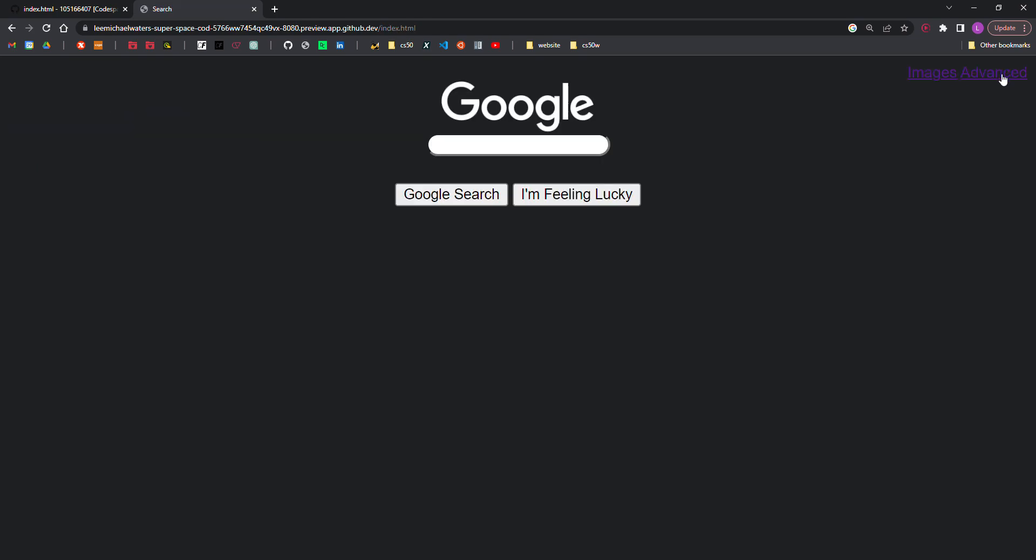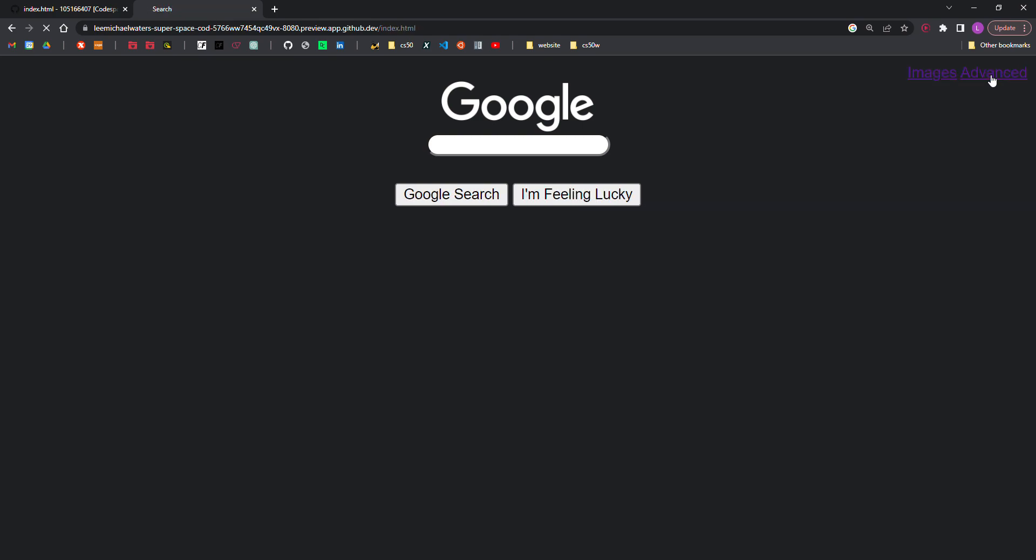On the Google search page, there should be links in the upper right of the page to go to the image search and the advanced search, which I just showed. On each of the other two pages, there should be a link in the upper right to go back to Google search, which I also just showed.